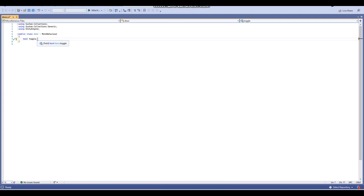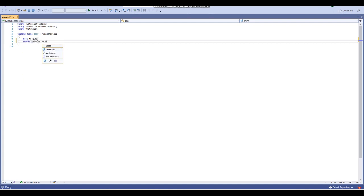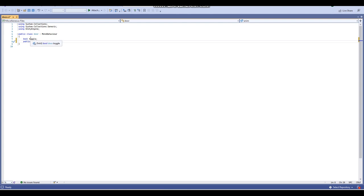Next up we're going to get a public Animator variable and we're going to call it 'anim' for short. The animator variable will be used for the animator component attached to our door or closet — whatever we're opening or closing — because we're going to be adding open and close animations to the doors. Then whenever we interact with them, the animator plays the open or close animation depending on whether toggle equals true or false.